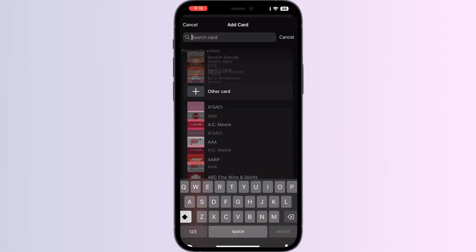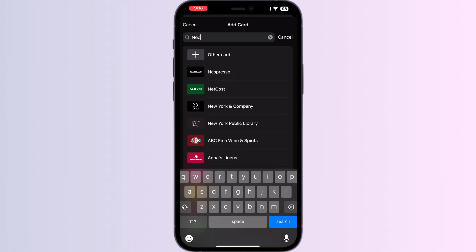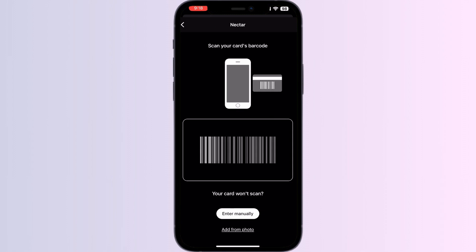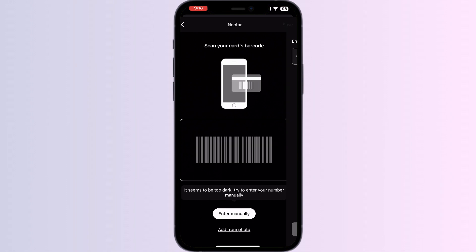Now search for Nectar and click on it. You can scan your card via the front camera, or enter your card details manually.